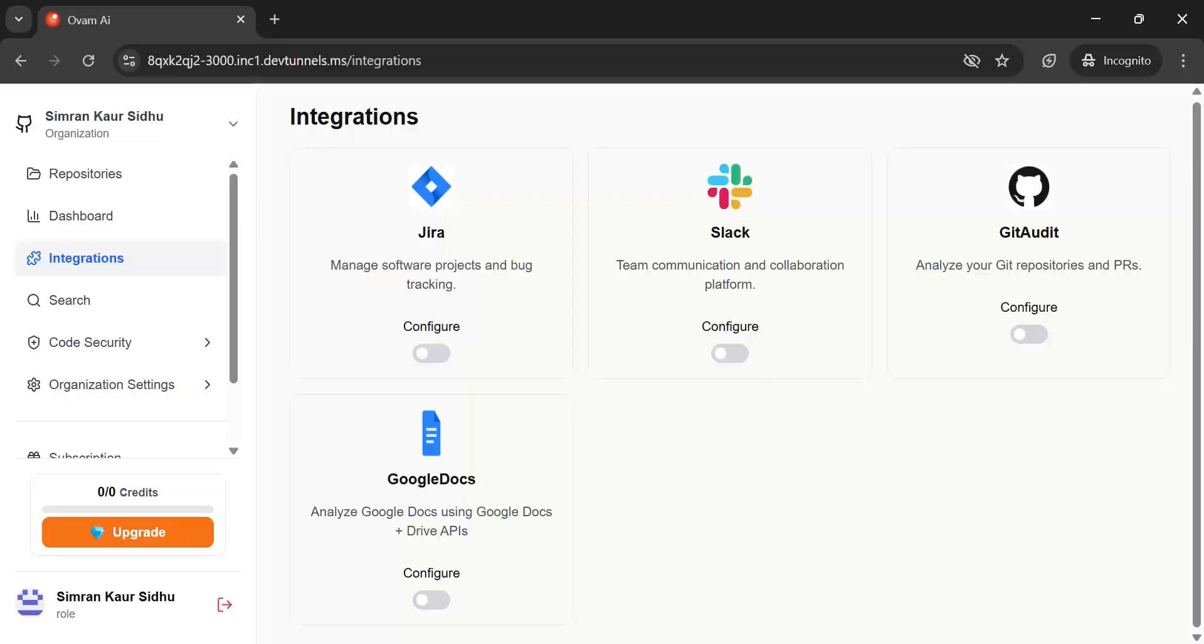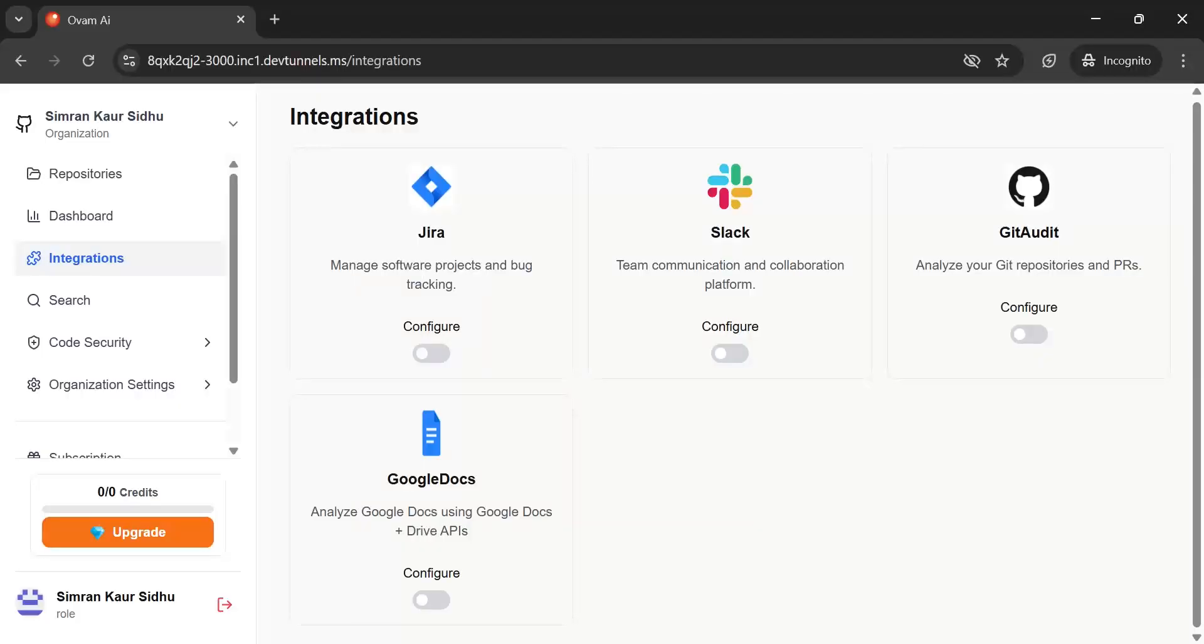So, what does this mean for you? It means that instead of switching back and forth between platforms or manually searching through countless documents, you can now connect your Google Docs directly with Omni AI.